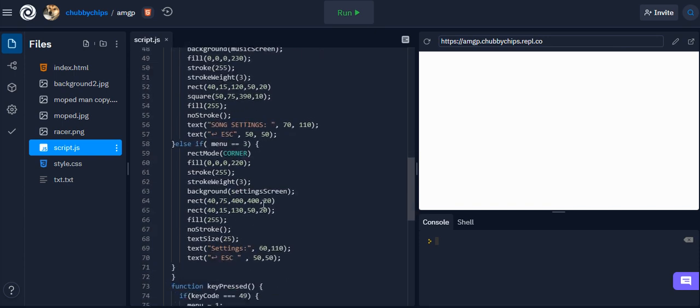This is my settings screen, the last menu that I've made. It's got just two rectangles, one showing the information and one for escape, and then just a bit of text.